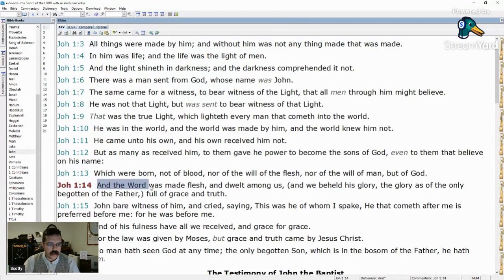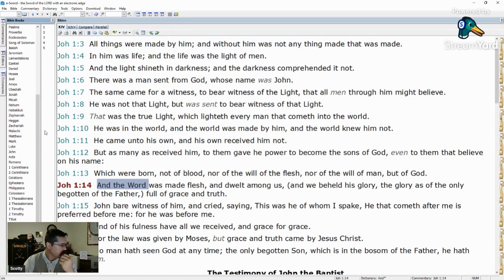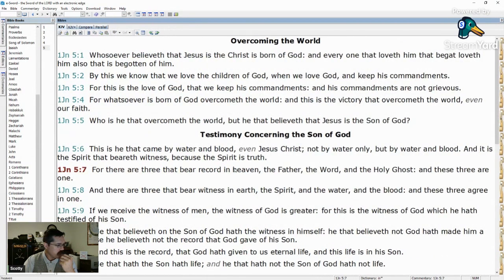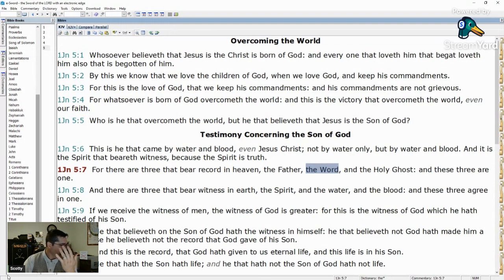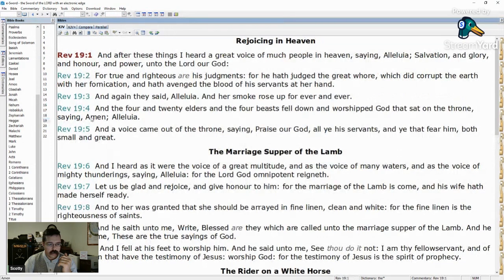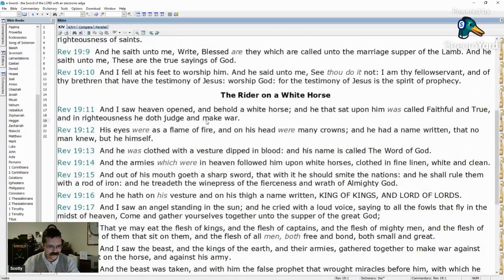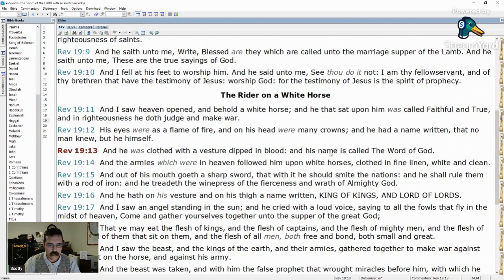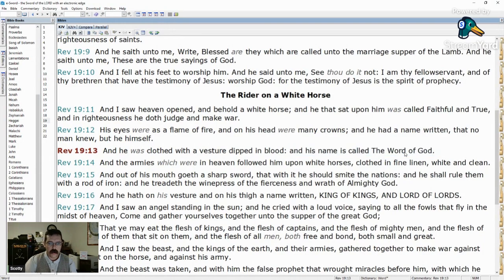John 1:14 is the fourth time the Word is capitalized: 'And the Word was made flesh and dwelt among us.' The fifth time is 1 John 5:7: 'And there are three that bear record in heaven: the Father, the Word, and the Holy Ghost. And these three are one.' The sixth time is Revelation 19:13: 'And he was clothed with a vesture dipped in blood, and his name was the Word of God.' That's six total mentions of the capital W Word.